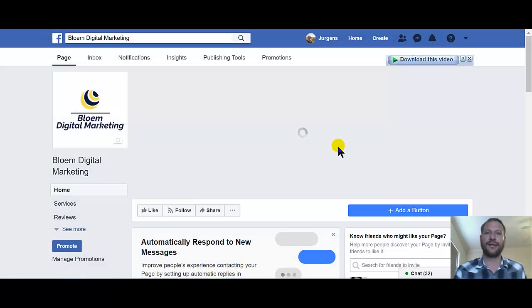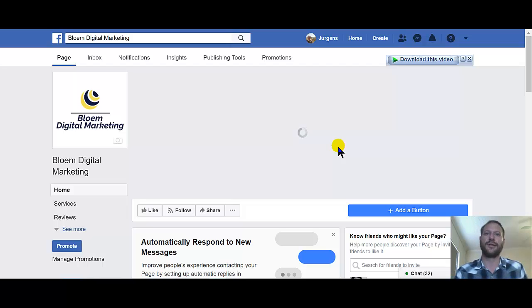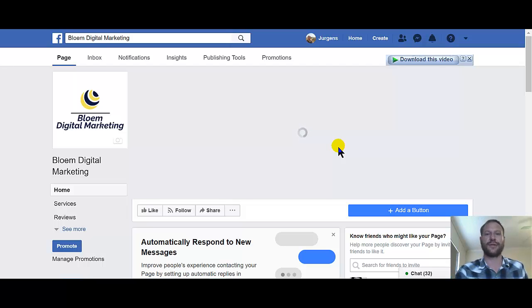And that's how you add a nice video to your Facebook page cover. Thank you for watching.